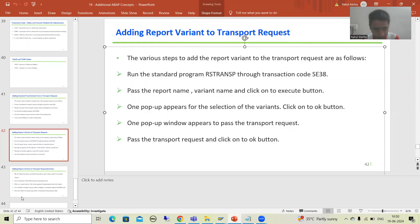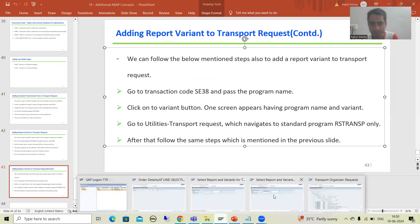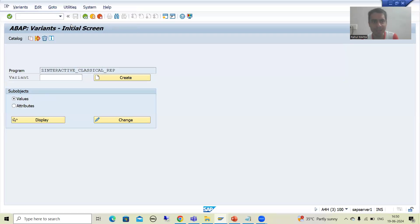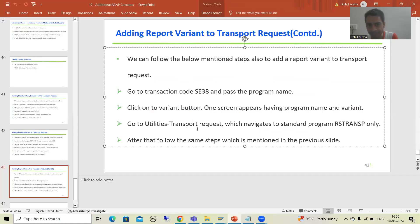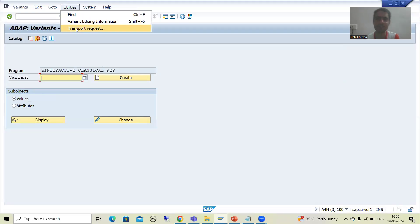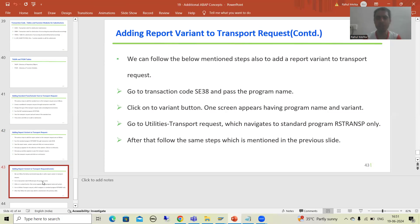When you go for Variants > Utilities > Transport Request, the program name appears and you execute — same process from there. So it is not compulsory to remember this program name; you can go through SE38 as well. Ultimately it navigates to that same program. The second way: go to SE38, pass the program name, click on the variant button, a screen appears with program name and variant, click Utilities > Transport Request, and it navigates to the RSTransP program. Then follow the same steps as before.